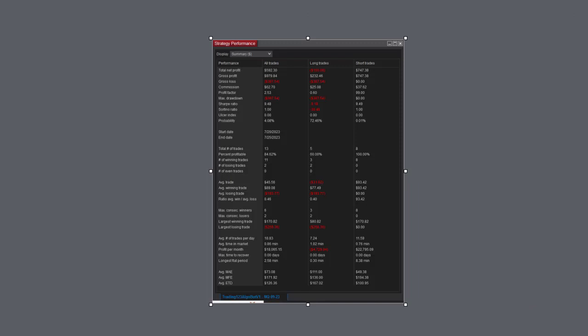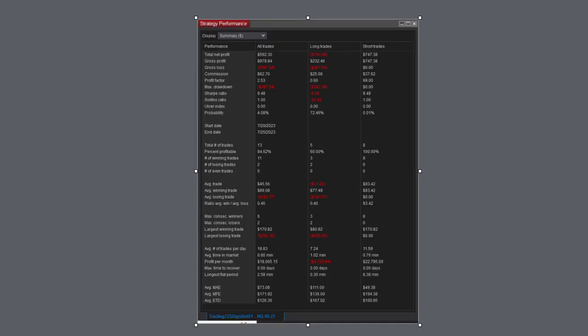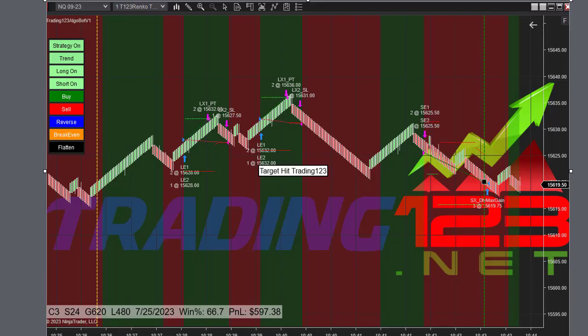There's our strategy performance: $592 and all the rest of the numbers. Let's take a look at the next trade. We're trading the NQ once again using the same settings, three contracts, all the numbers there at the bottom.